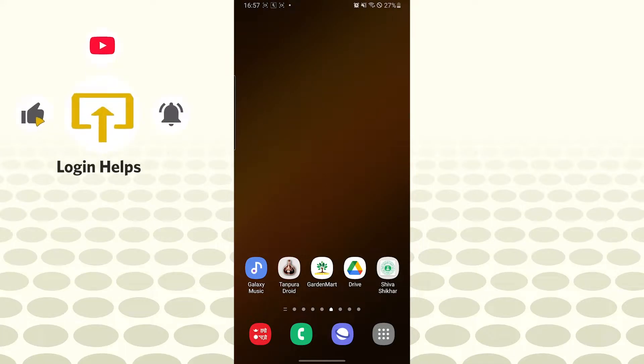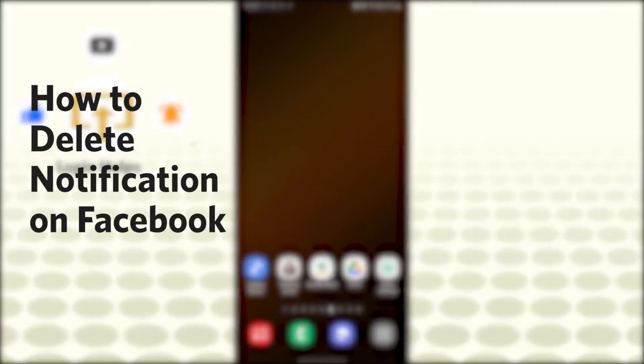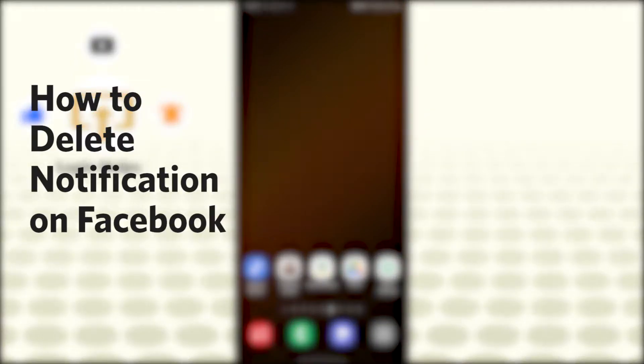Hello there, welcome to our channel Login Helps. Hope you're doing fine. I'm back with another tutorial video, and today I'll be showing you how to delete